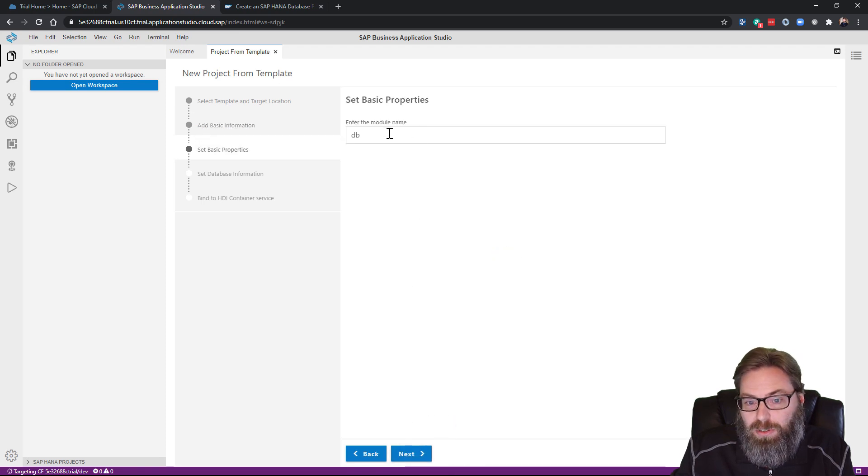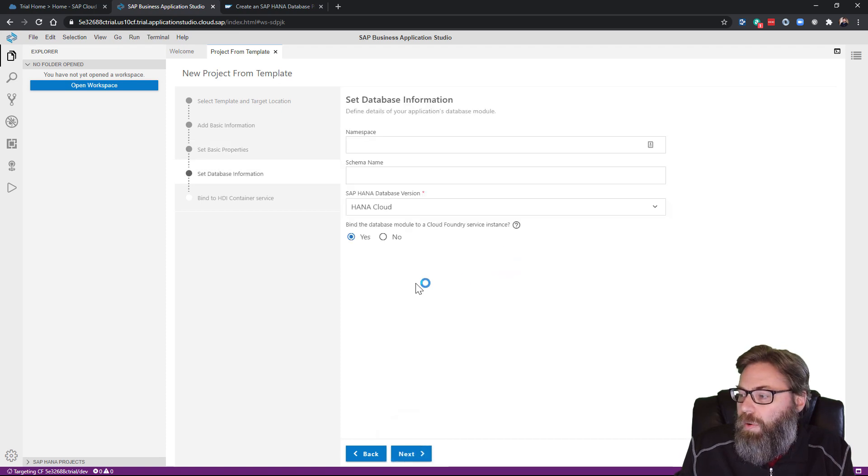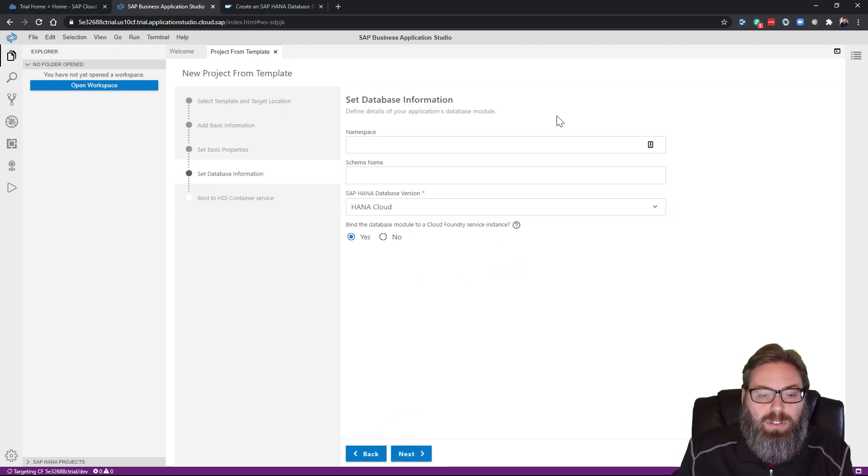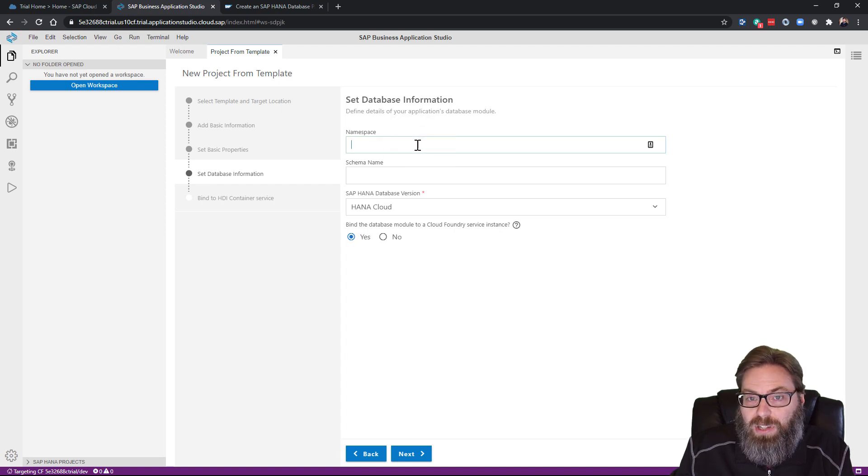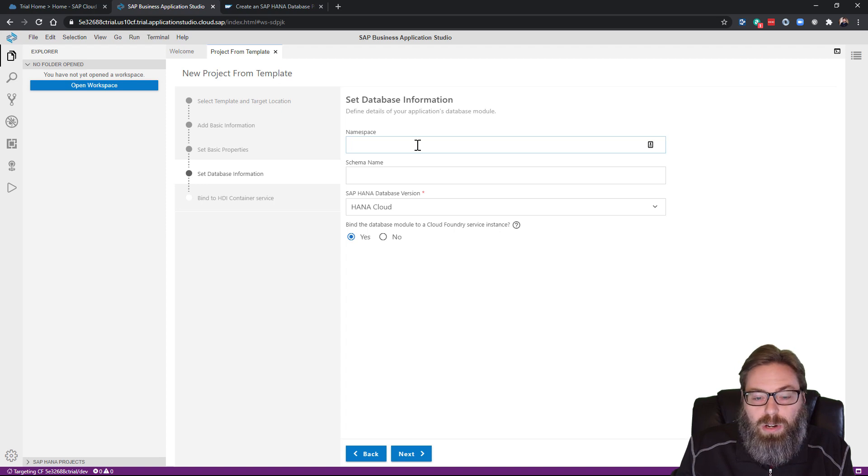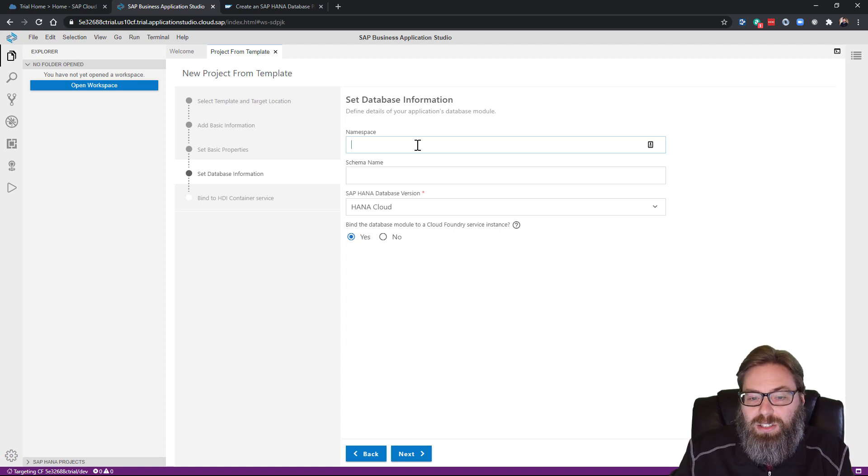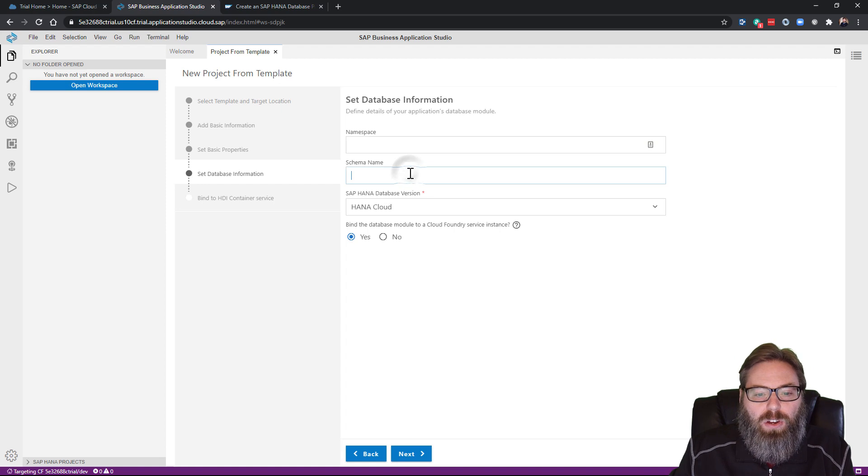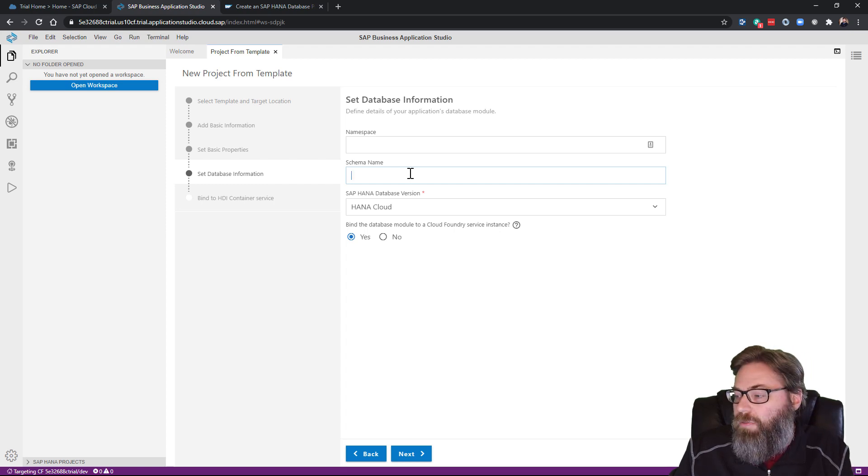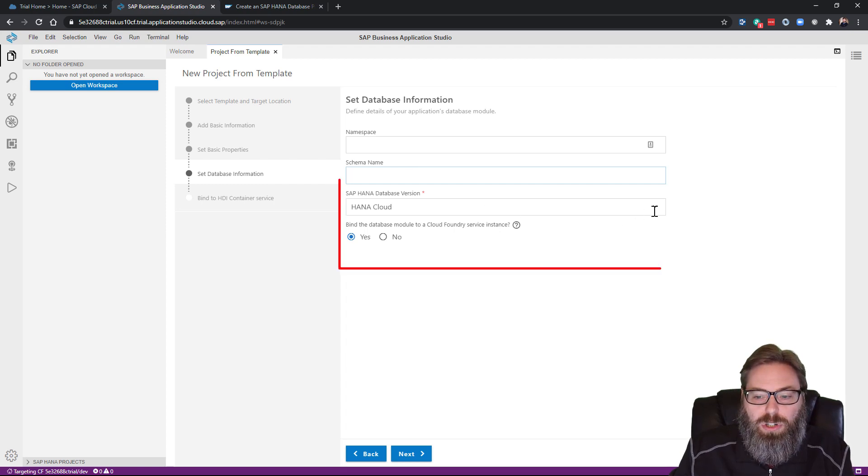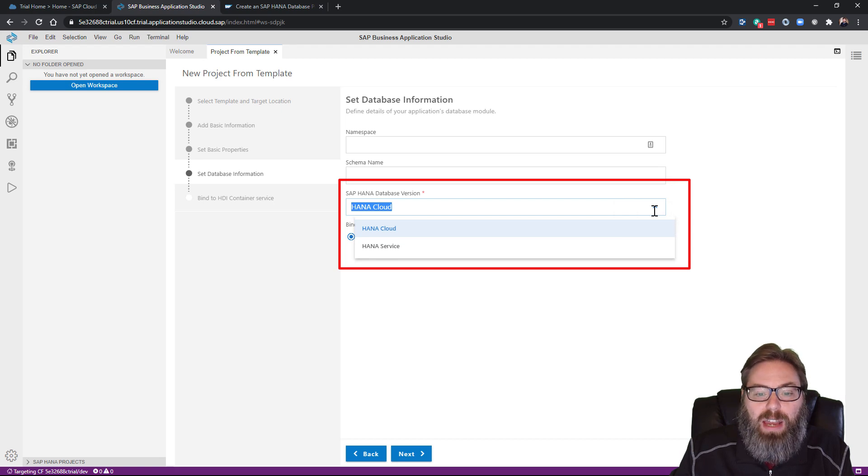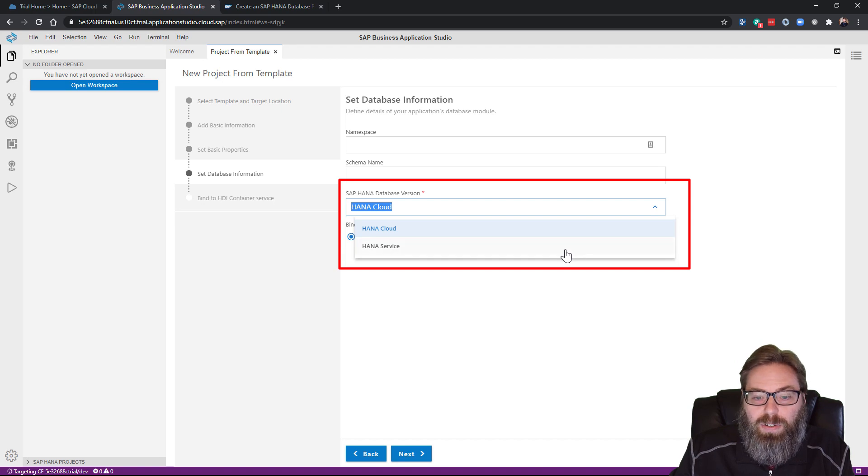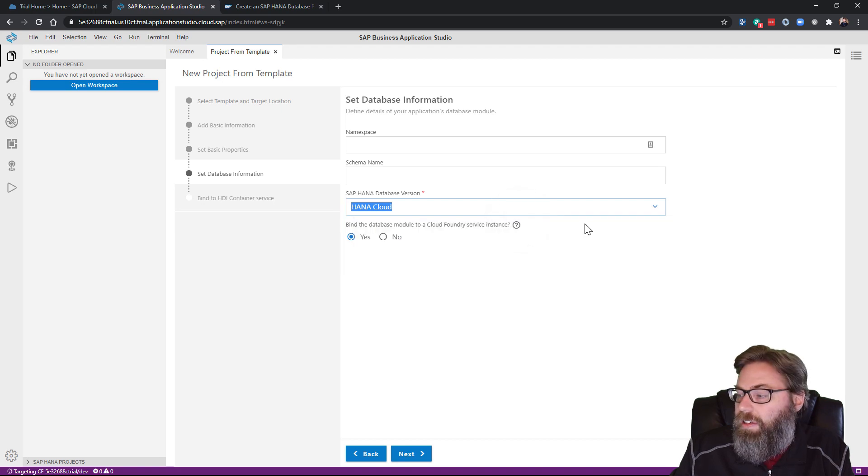What do I want my database module name to be? I'm going to stay with the default of DB. You have your choice of specifying a namespace, which personally I rarely do. That's mostly for backwards compatibility with old HANA Studio repository projects. You can specify a fixed schema name. I'm going to leave that blank and let the system automatically generate a unique schema for me. You do have to choose your target HANA version. We are going to use the SAP HANA Cloud.